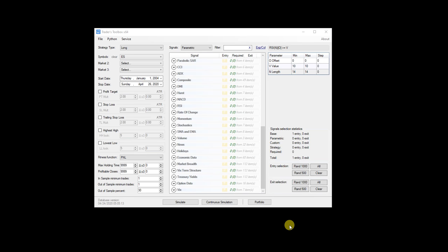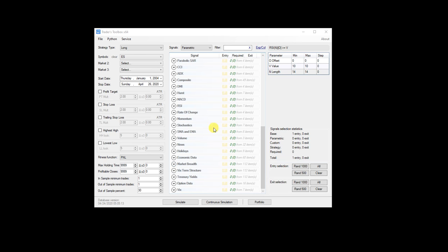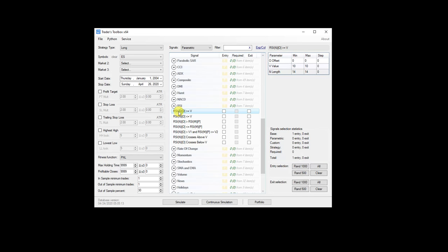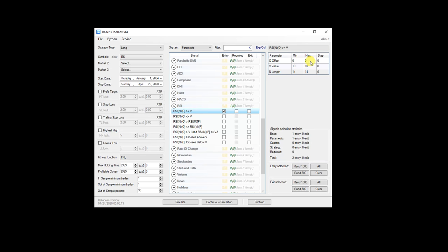I want to go over a lot of the main features. First thing I did was make it extremely easy to modify any of the built-in signals right from the main screen. So for example, we have this RSI signal where N is the length of the RSI, O is the offset, how many bars to go, and then V is the value of the RSI. So I'm just going to turn it on as an entry.